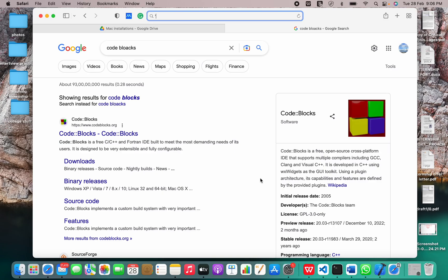Hi guys, welcome back to our YouTube channel. In today's video, I'm going to show you how to install Code::Blocks on your macOS. But first of all, let me give you some information regarding Code::Blocks.